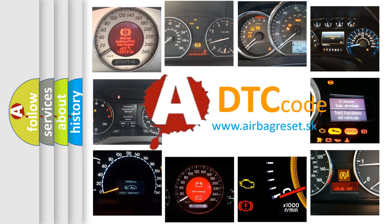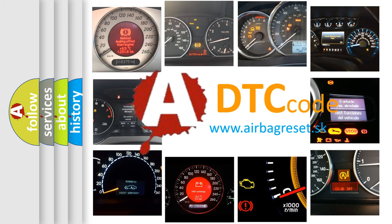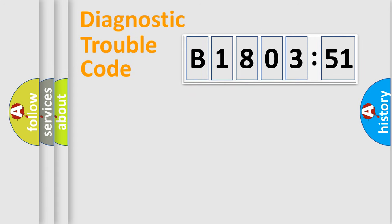What does B180351 mean, or how to correct this fault? Today we will find answers to these questions together. Let's do this.